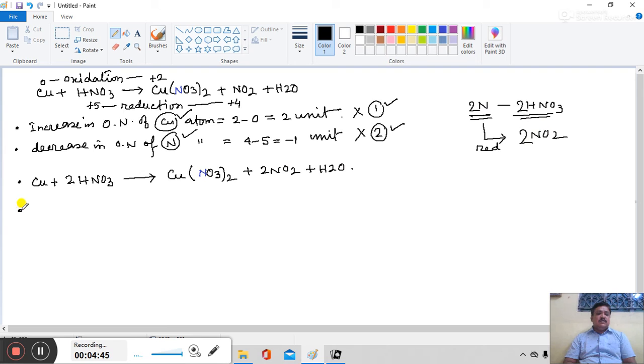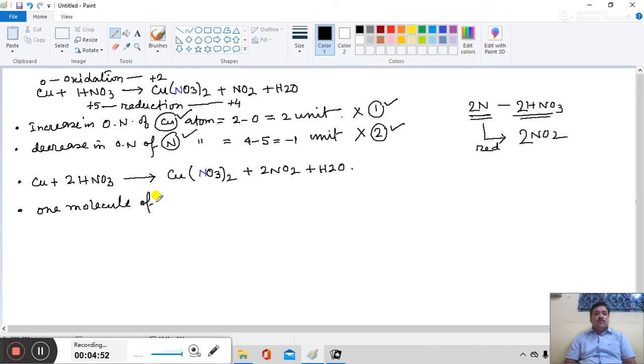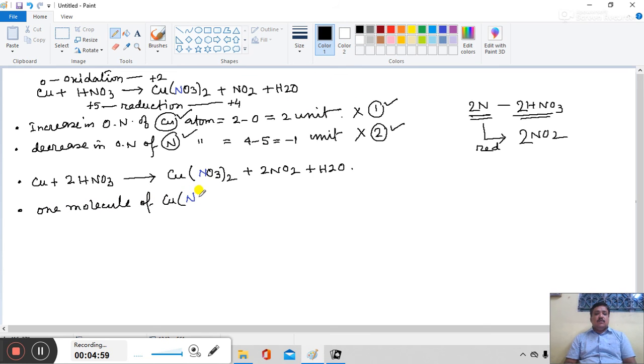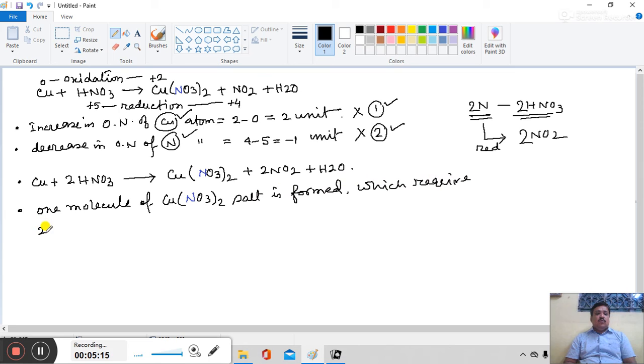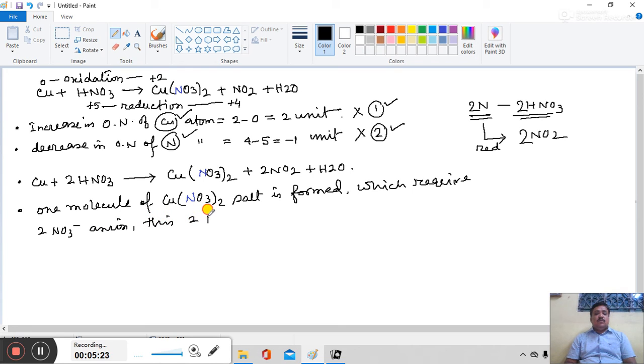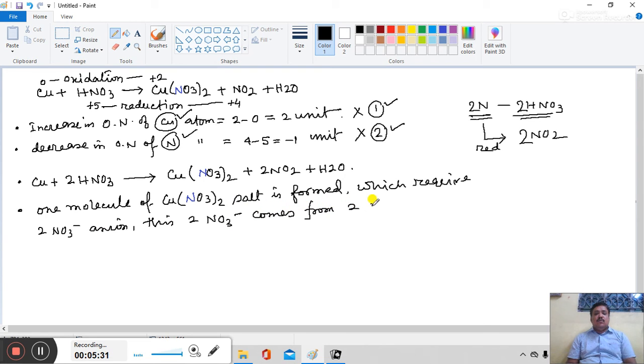After this step, we can see that 1 molecule of cupric nitrate salt is formed which required 2 nitrate anions. This 2 nitrate anion comes from 2 additional HNO3 molecules.